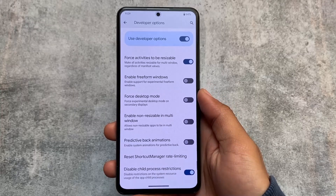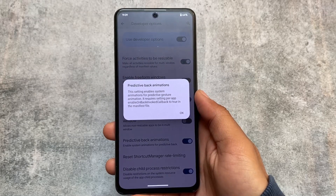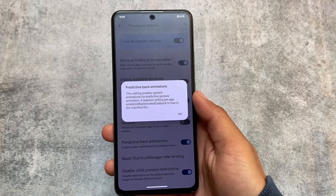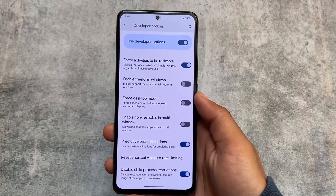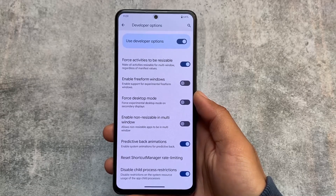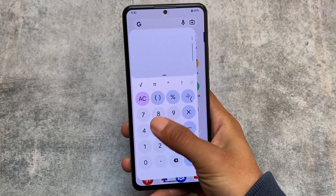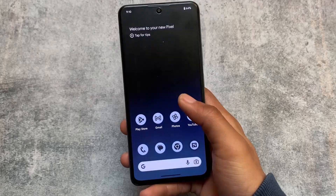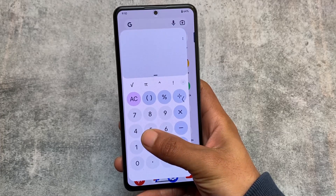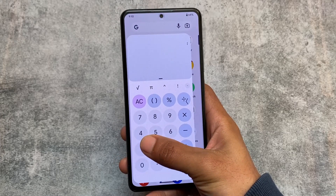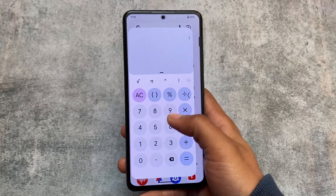Another change: if you move on to Developer Options, you'll be able to see 'Disable Child Process Restriction', which was not available previously. There's also a Predictive Back Animation, which is hidden by default and not working by default, but it's available here and working perfectly fine. You need to turn on this option from Developer Options. In some cases it's working — for example, with the Calculator app it's working perfectly fine.